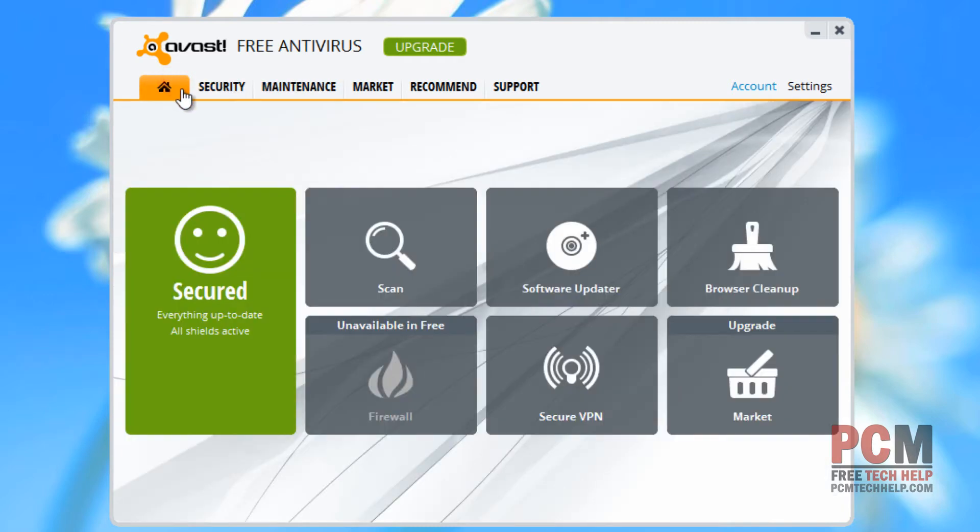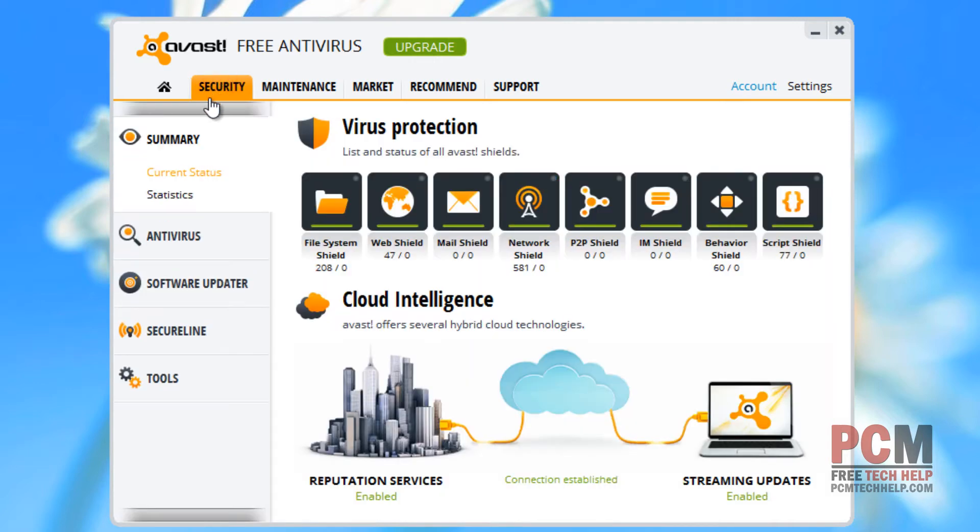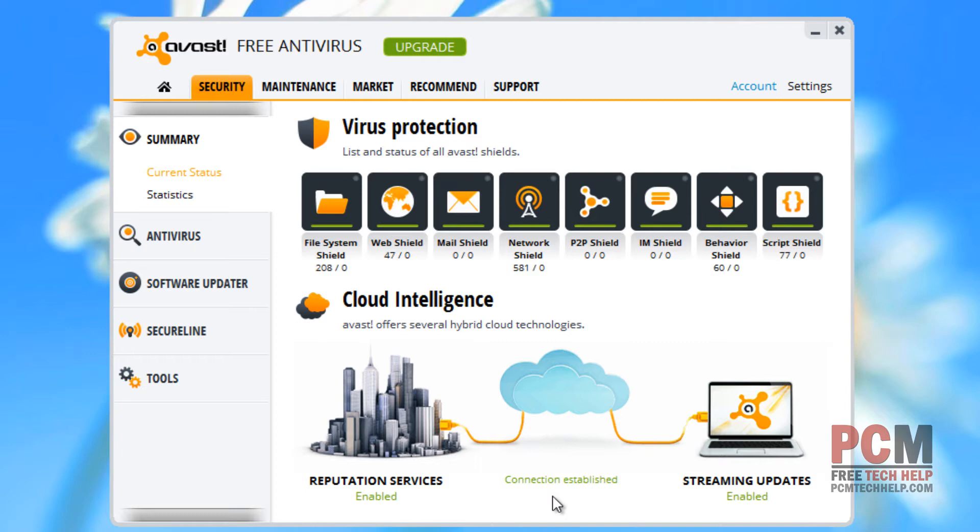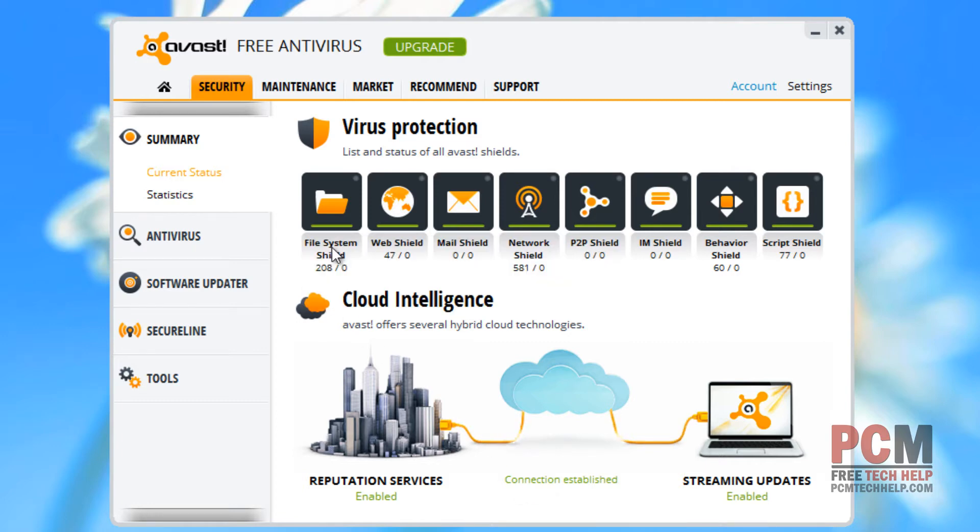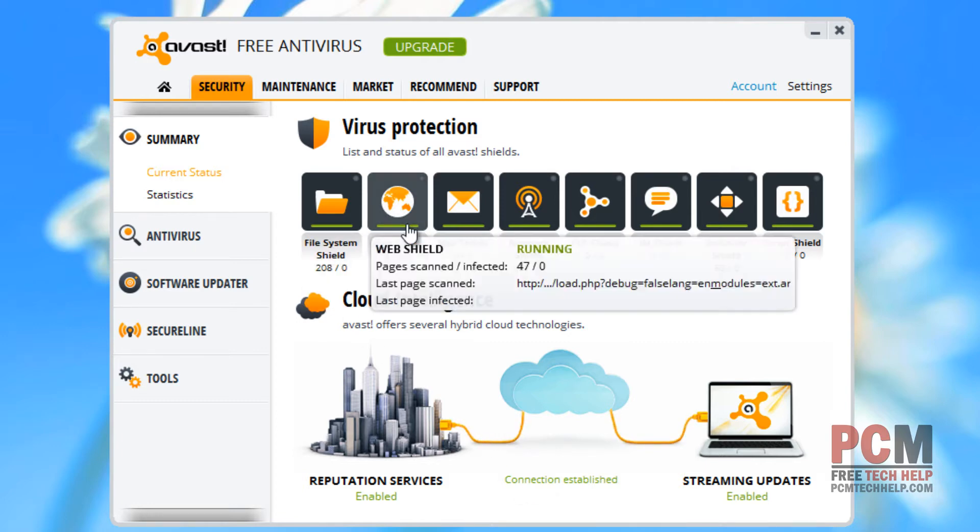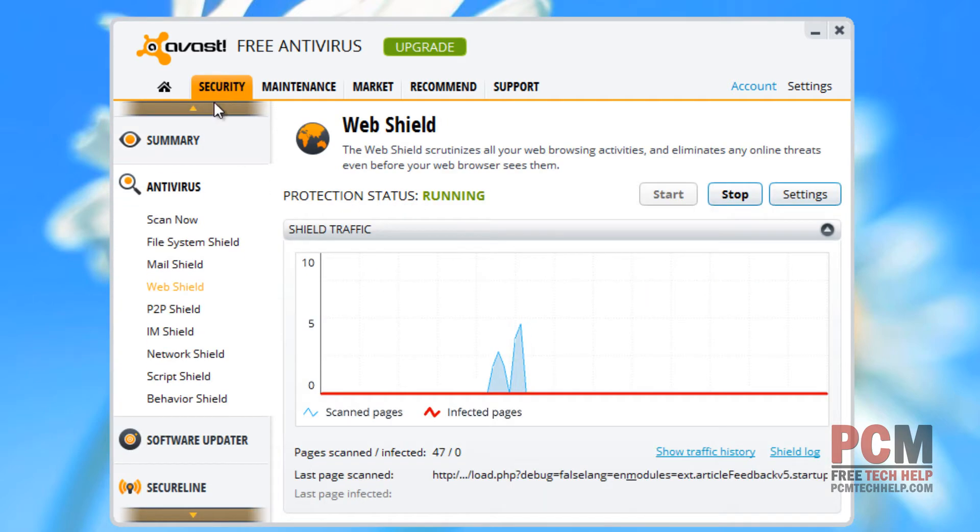As an overview, your obvious scans and things like that are right here on your home section in the top left-hand corner. You can select security and look at what's going on in real time between your cloud and your device for establishing security. It will show your file system that's being scanned at any given time, your web shield, which is also being scanned at any given time.